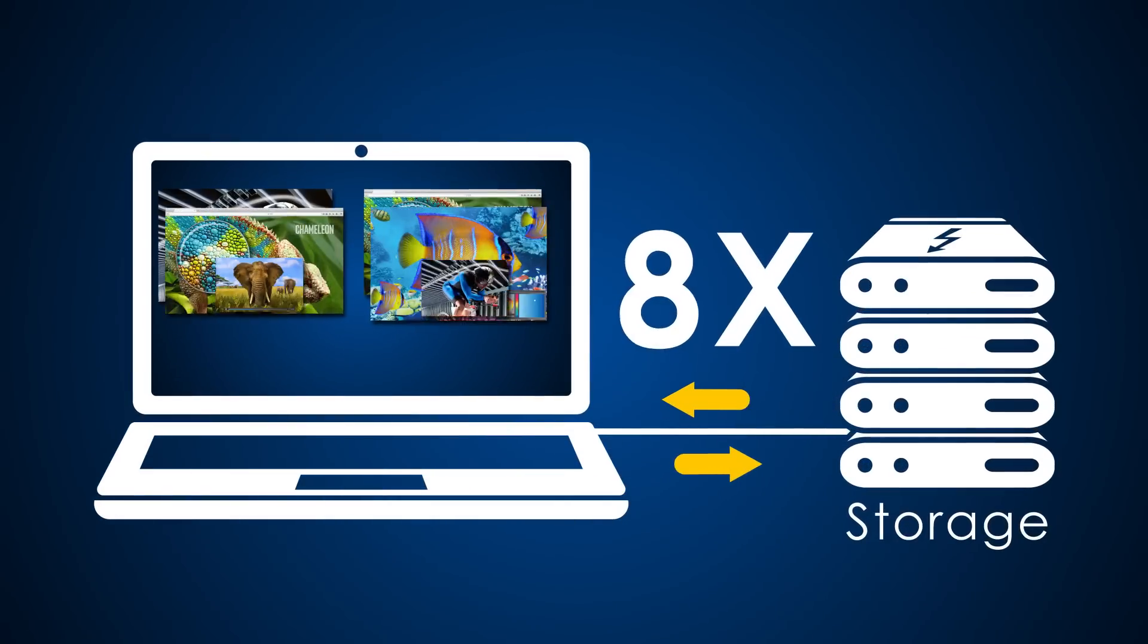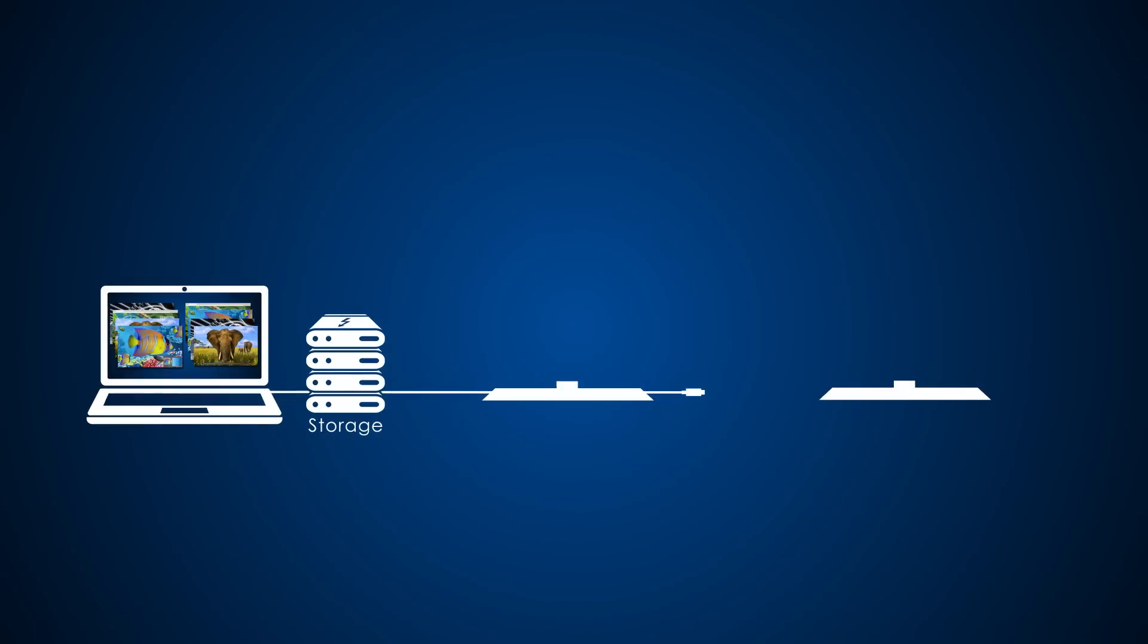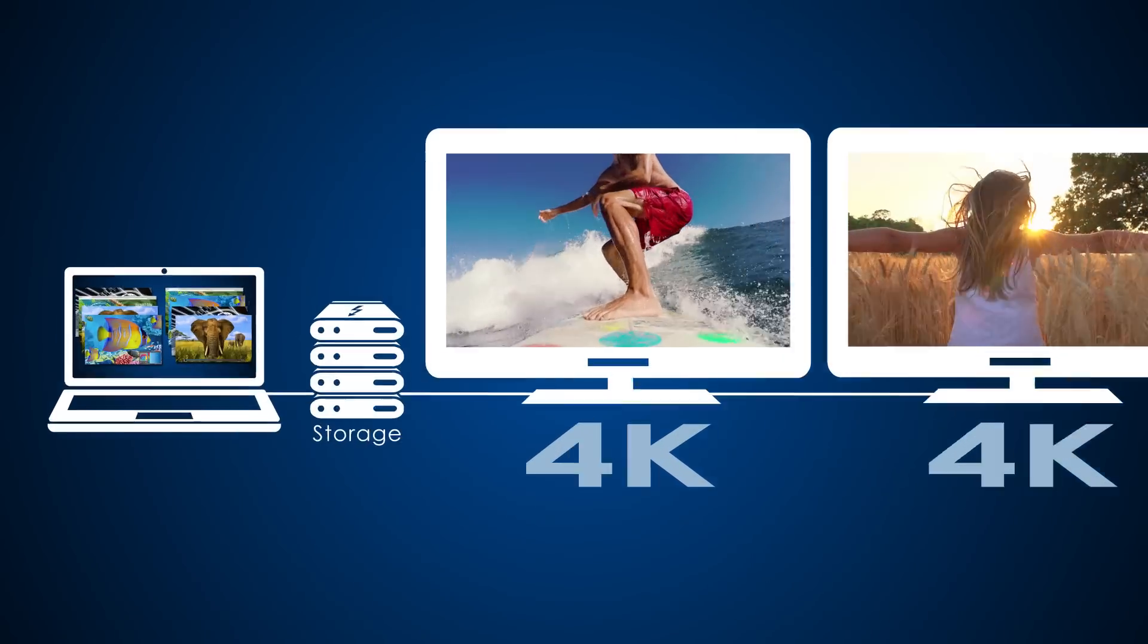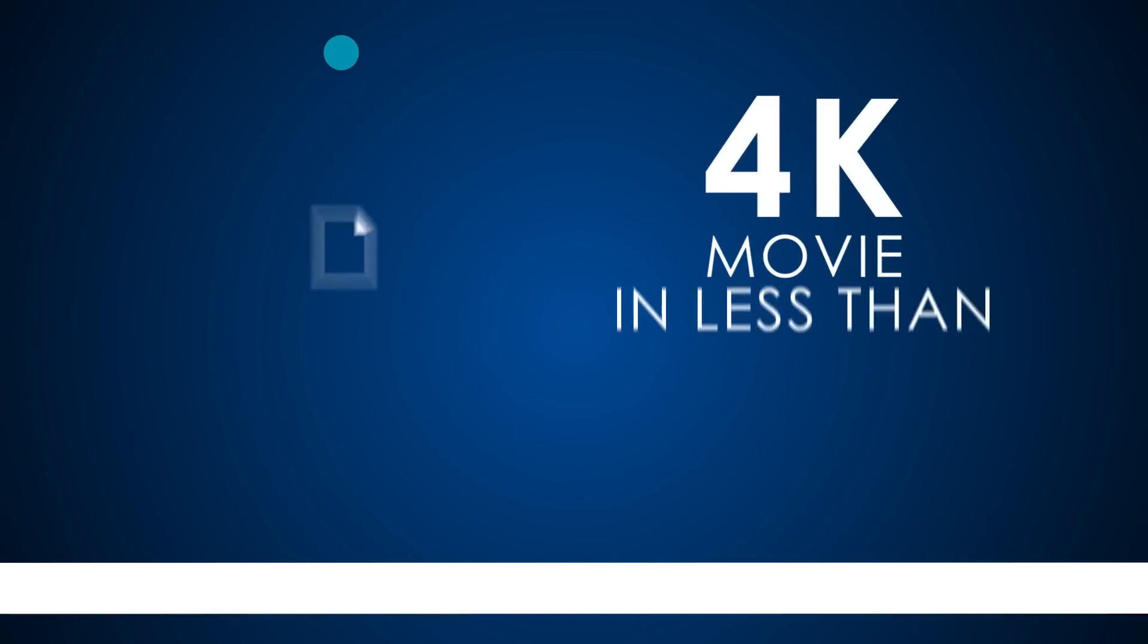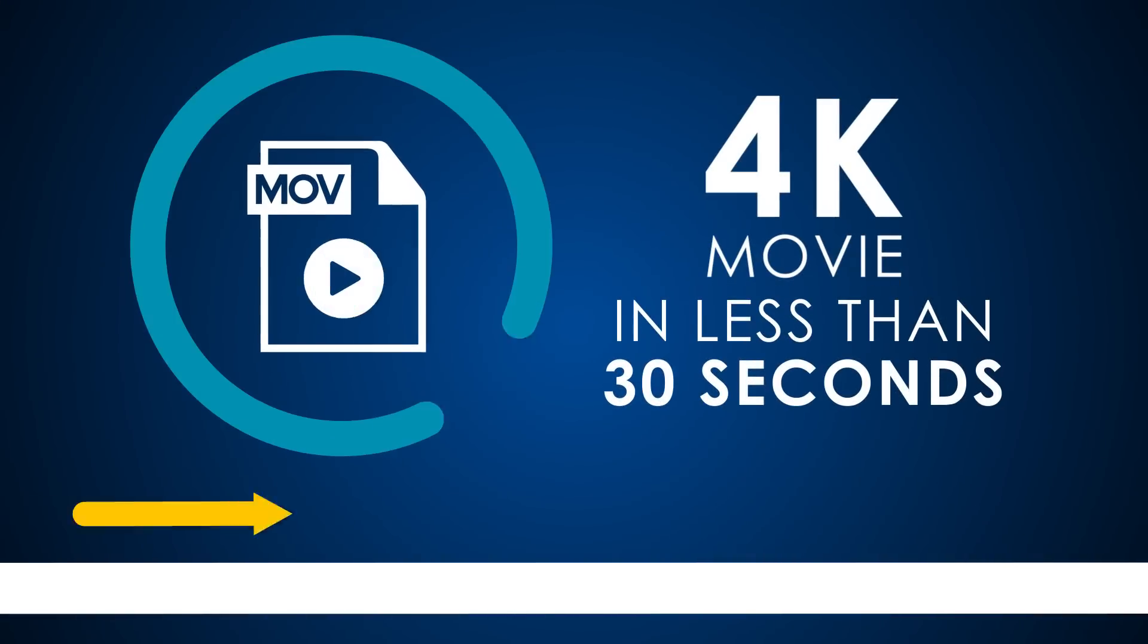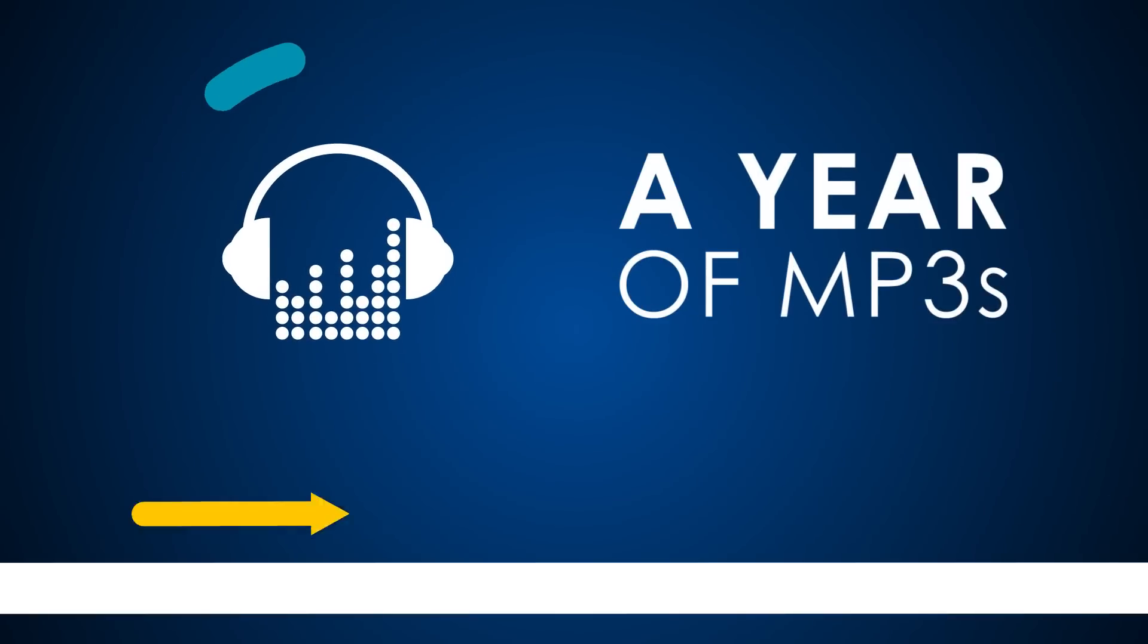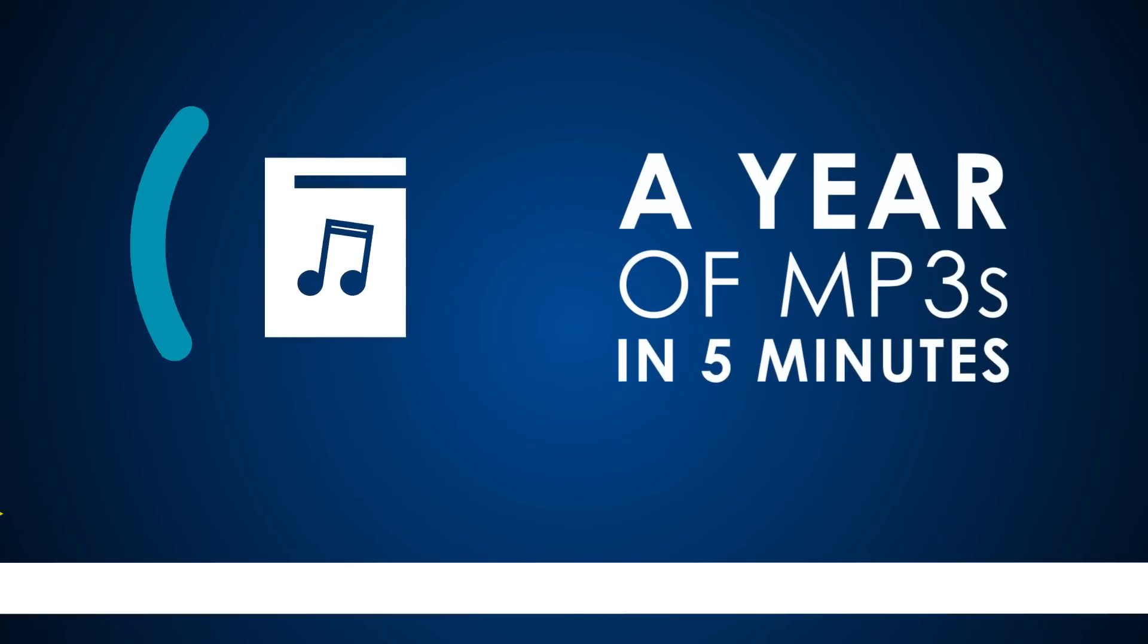Get eight times the data and four times the video bandwidth. Go ahead, transfer a 4K movie in less than 30 seconds, or back up a year's worth of continuous MP3s in five minutes.